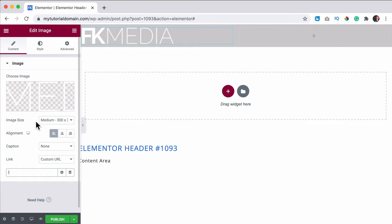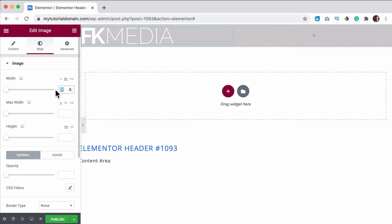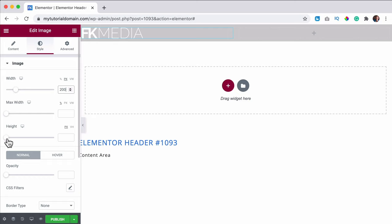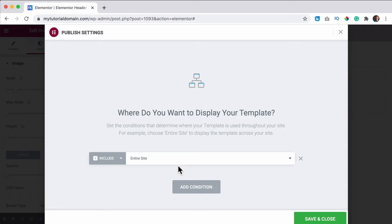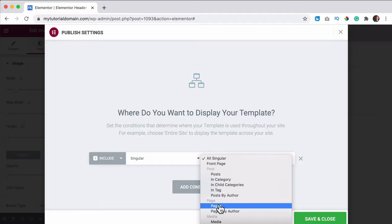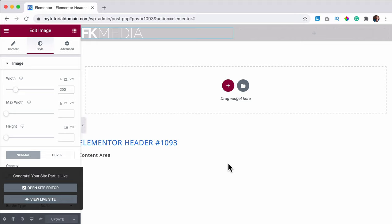I also want to enable editing handles by going to the three lines, User Preferences, and turning on editing handles. Then in the image settings I change the image size to 300 so WordPress loads a smaller image. I align it to the left and add a link to the homepage — at Link I select Custom URL and it's just a forward slash, so you go to your current domain. In the Style tab I set the width to 200 pixels. Then I publish and set conditions — I want to show this on the entire site, so I click Add Conditions, Entire Site, Save and Close.